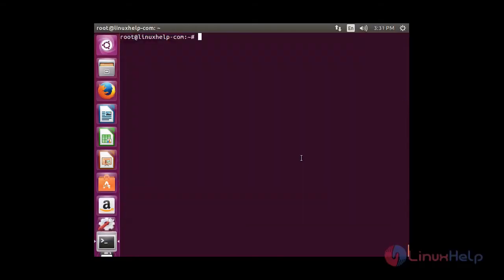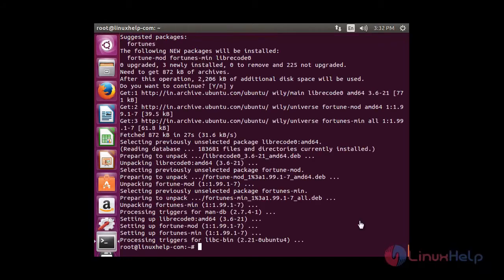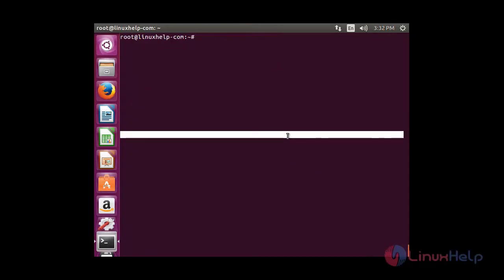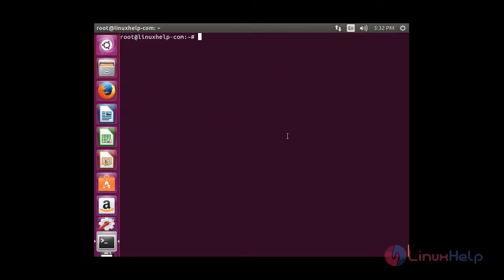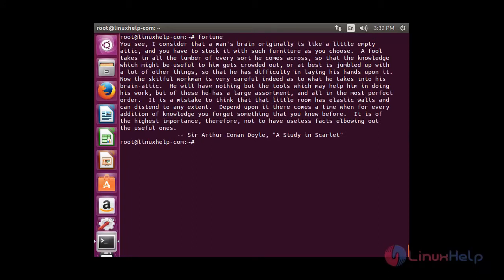Now I am going to show you the fortune command. For that you need to install the package fortune: apt-get install fortune. Now the package has installed successfully. To see your fortune, type fortune in the terminal and press enter. You can be able to see your fortune displayed here.